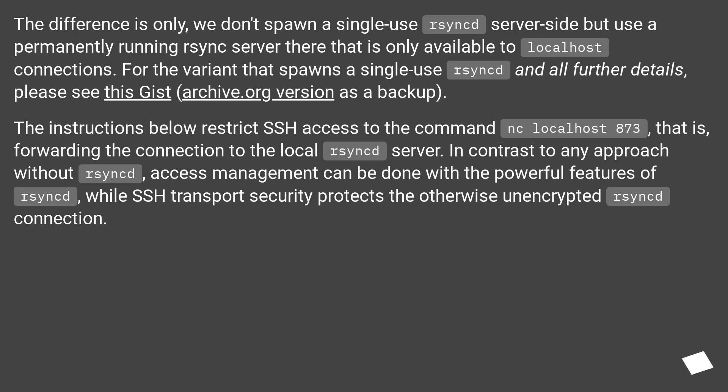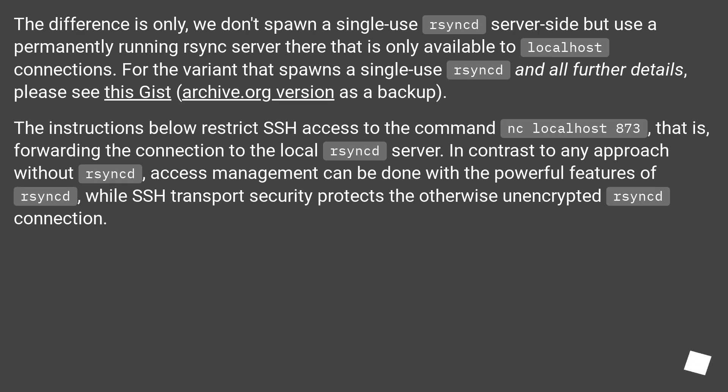The difference is only, we don't spawn a single-use rsync server-side but use a permanently running rsync server there that is only available to localhost connections. For the variant that spawns a single-use rsync and all further details, please see this Gist (archive.org version as a backup).